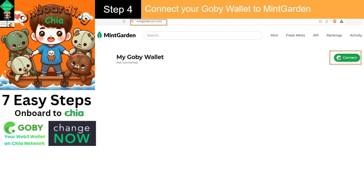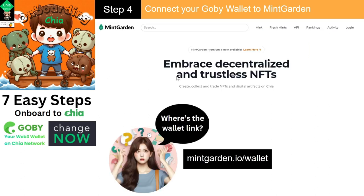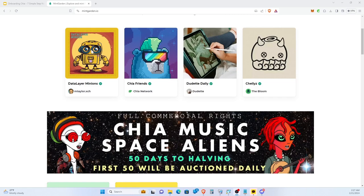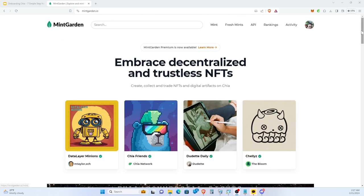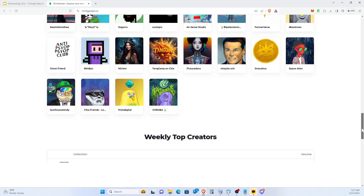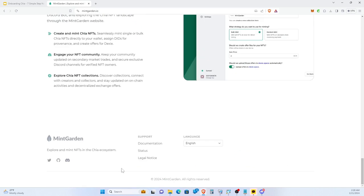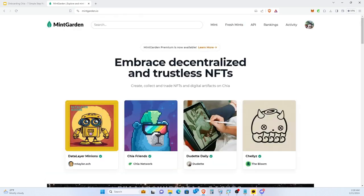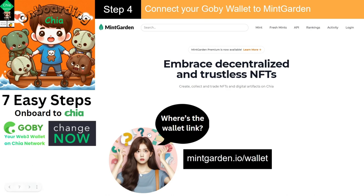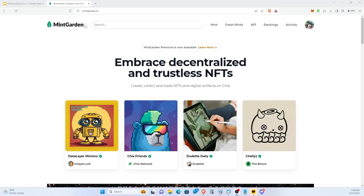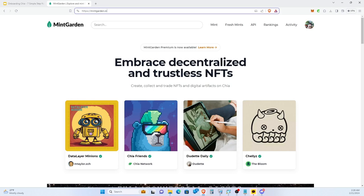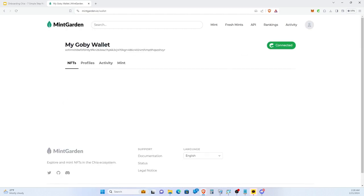Step number four is to connect your Gobi wallet to Mint Garden, and this one's a little bit interesting. You go to Mint Garden and you're going to ask: where is the wallet link? I'm at Mint Garden, I click around and I can't find the wallet link — go all the way to the bottom, no wallet link. But Tom Pepe's documentation was really good — he left us the link. It looks like we have to just type in mintgarden.io/wallet. Slash wallet — and here we go.